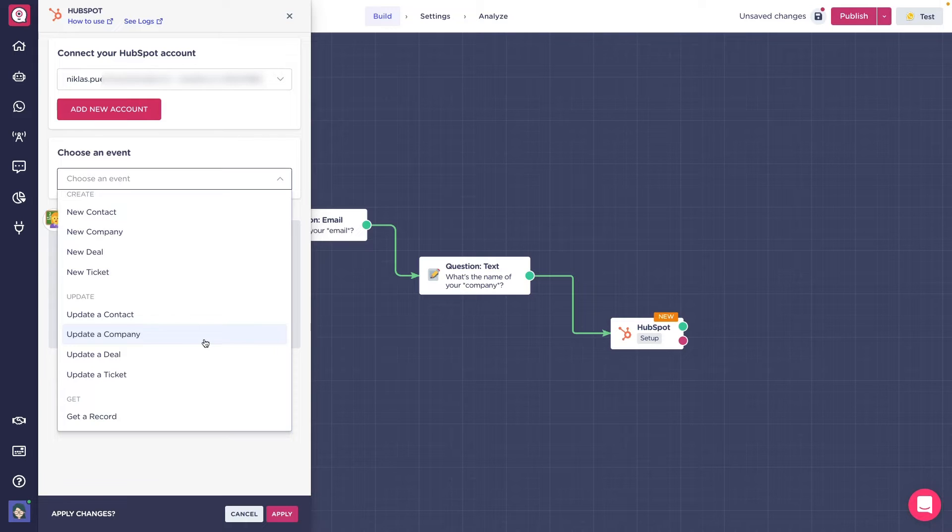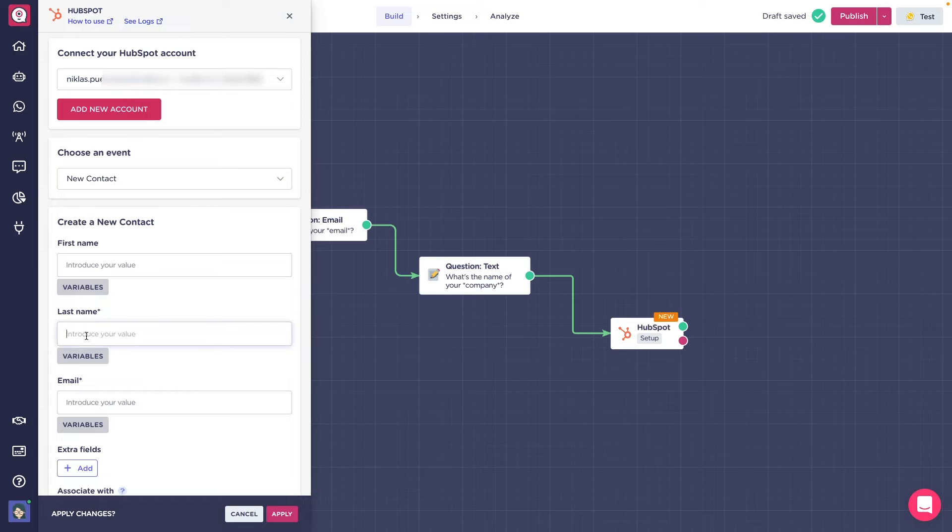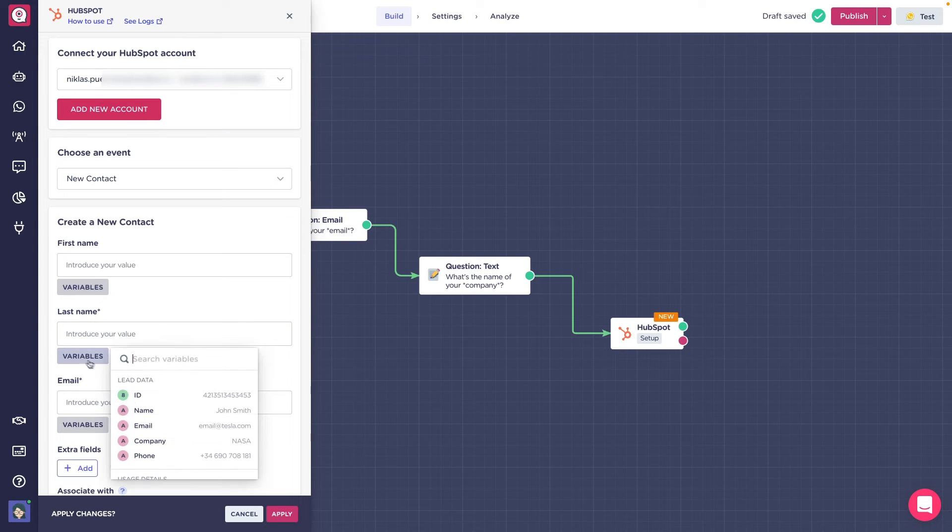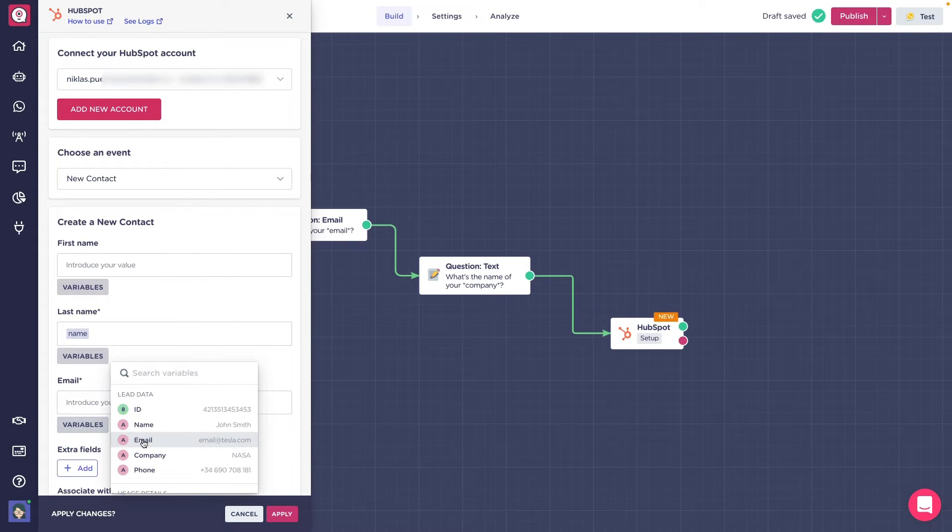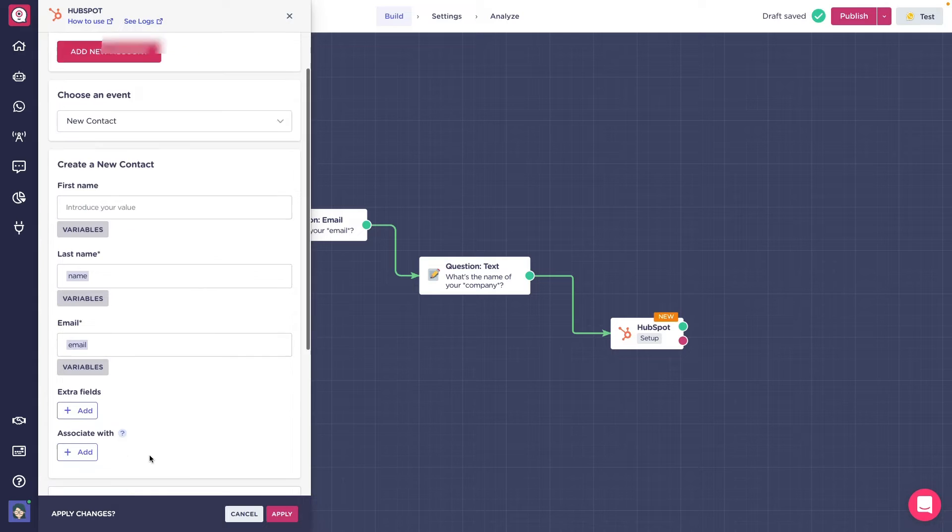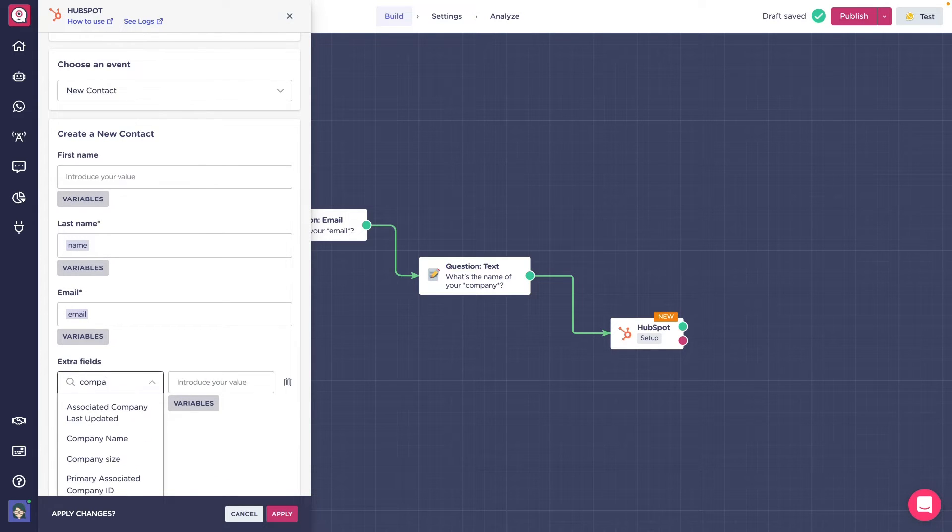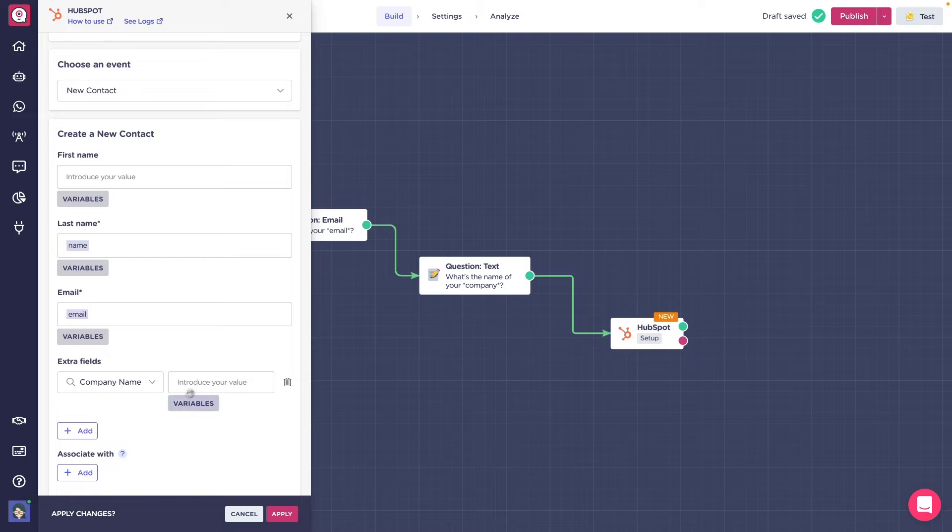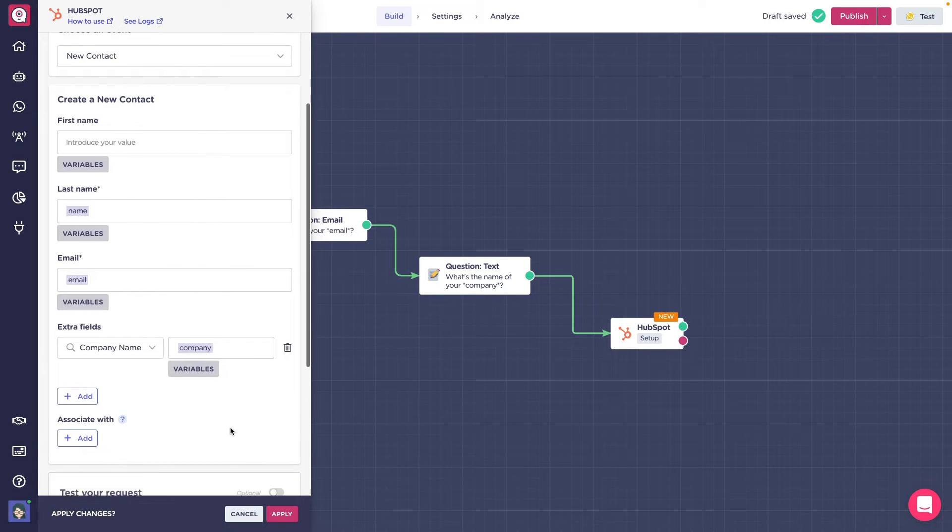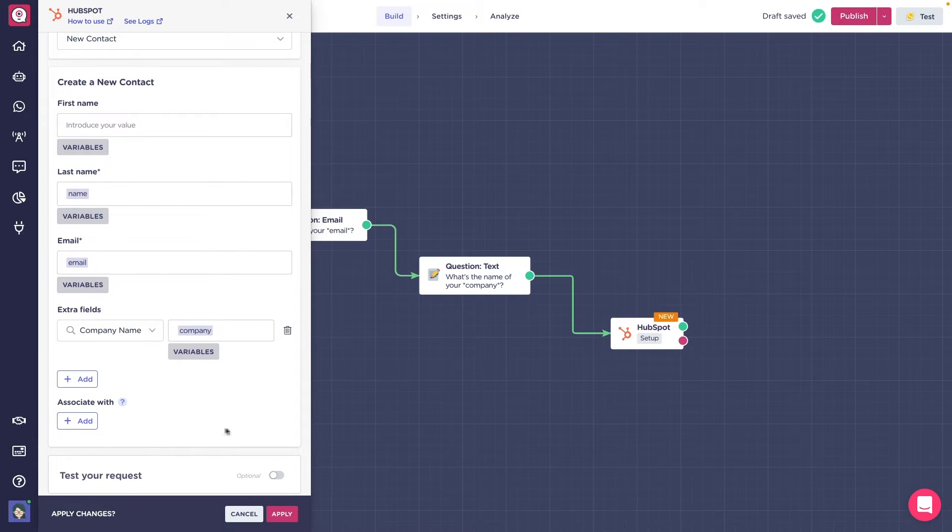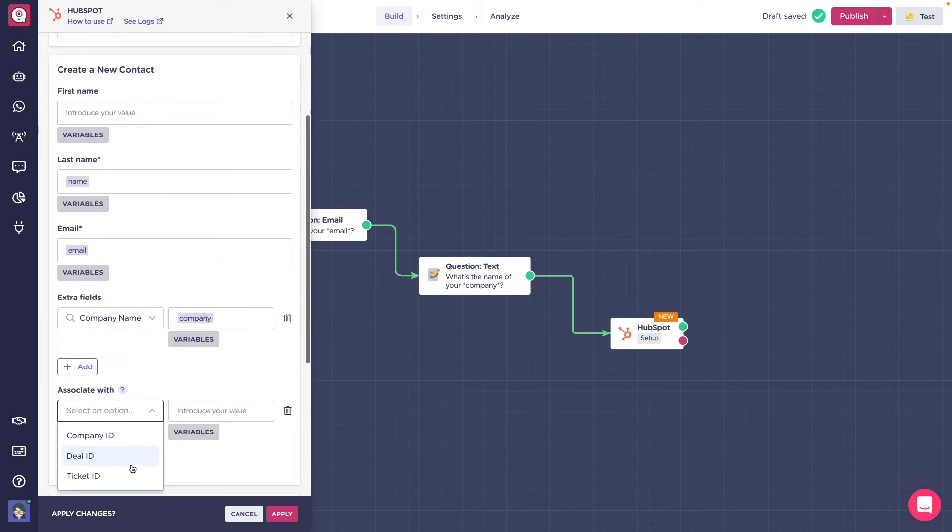In the Builder, let's select for example to create a new contact. We'll need to add the values of the contact in the required fields. It can either be a variable or plain text. We can also add extra fields from Hotspot like company name or phone number, or associate this newly created contact with a deal or company previously created in Hotspot via its Hotspot ID.